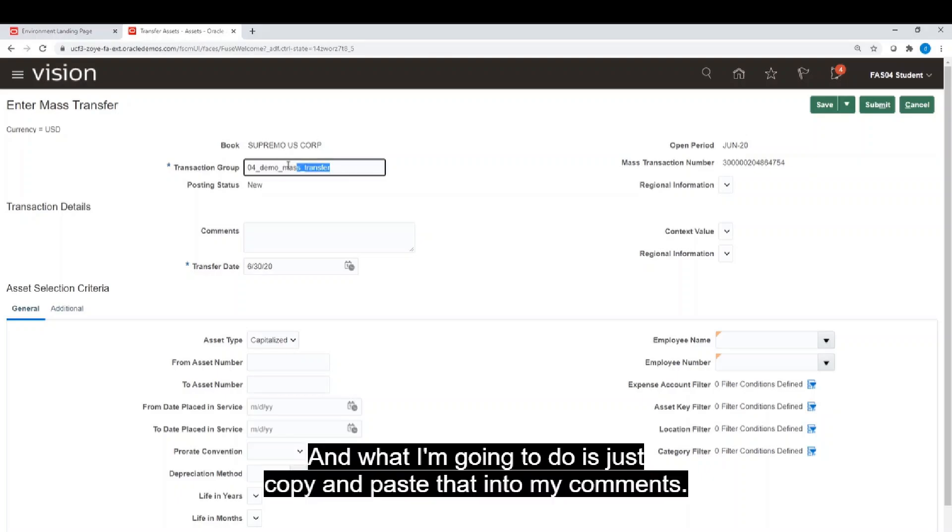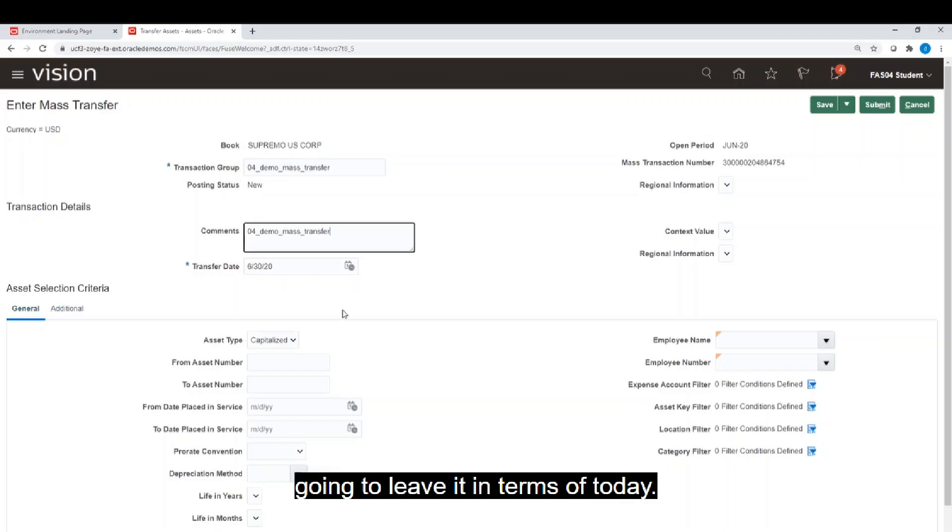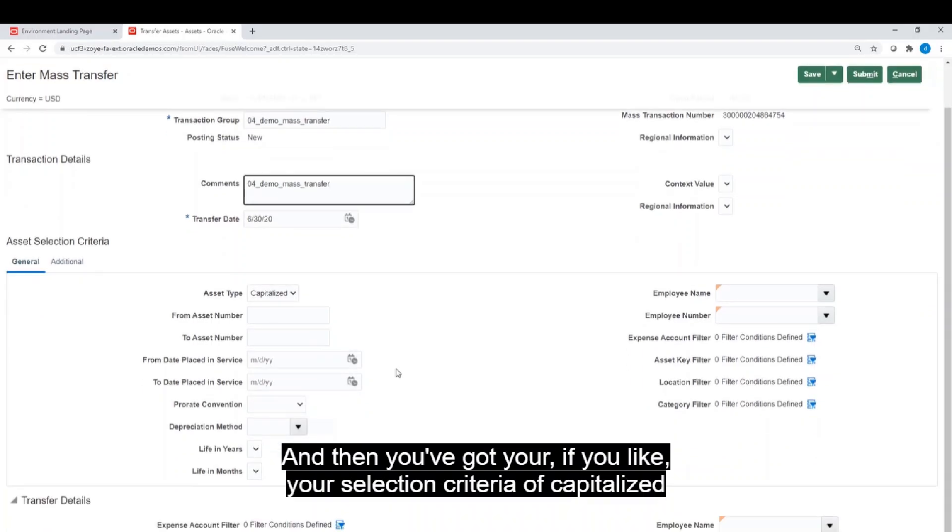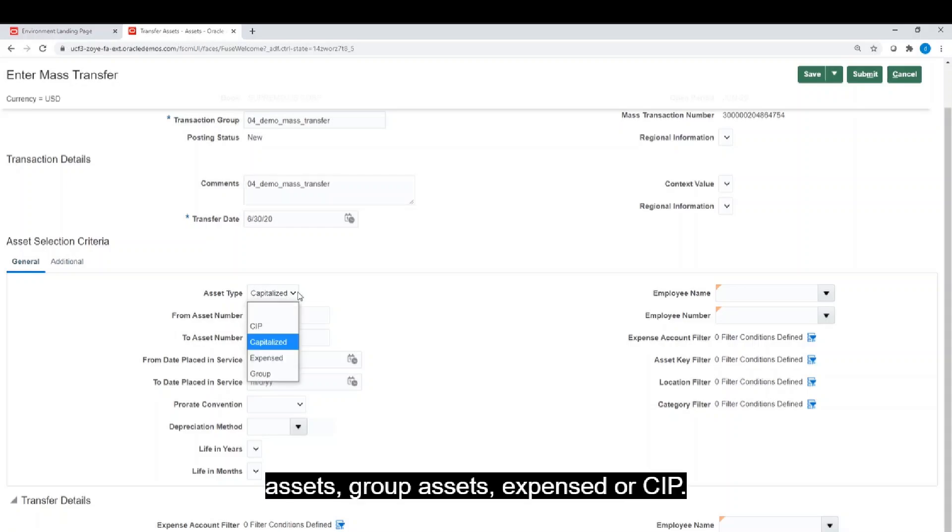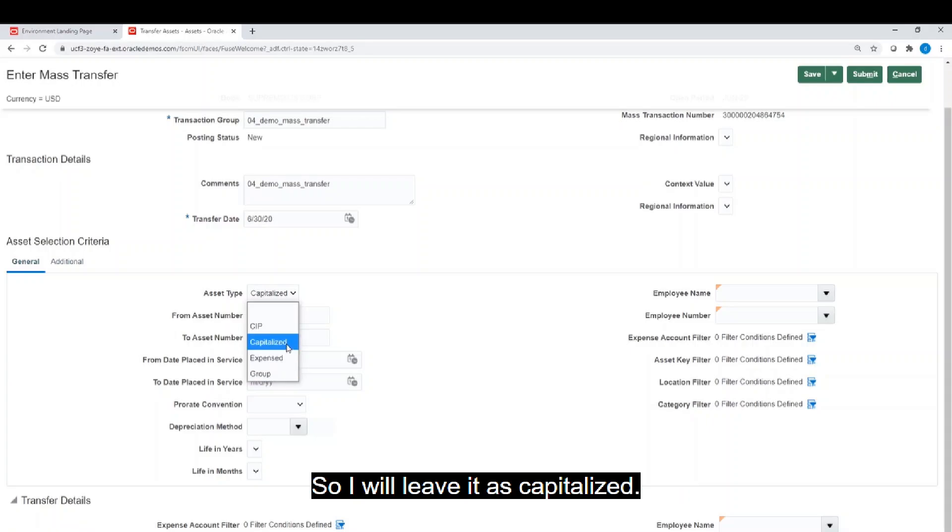And what I'm going to do is just copy and paste that into my comments. You can specify the transfer date, but I'm going to leave it in terms of today. And then you've got your selection criteria of capitalized assets, group assets, expensed, or CIP. We'll leave it as capitalized.